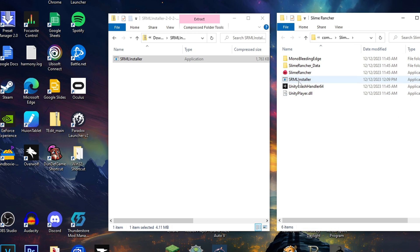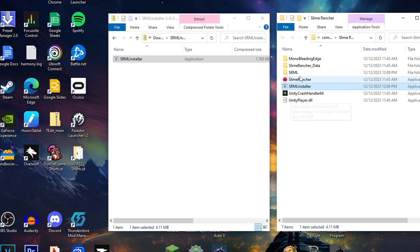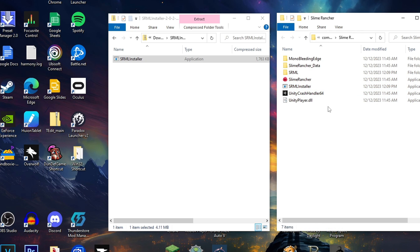And as you can see, it's going to show up right here. Next thing you want to do is double click on it. And as you can see, it'll go ahead and run the SRML installer. And then as you can see, now you have an SRML folder.